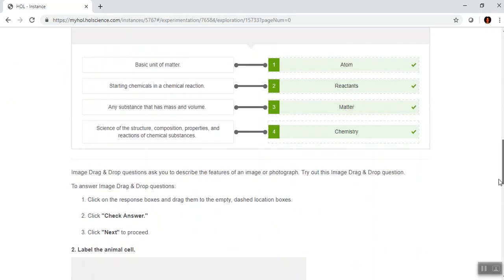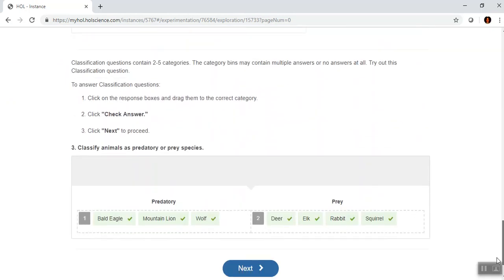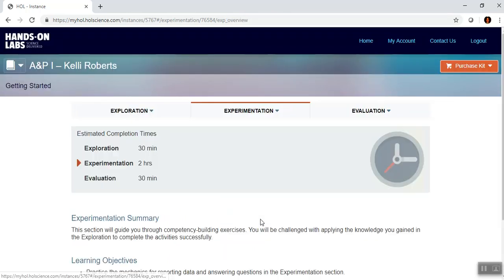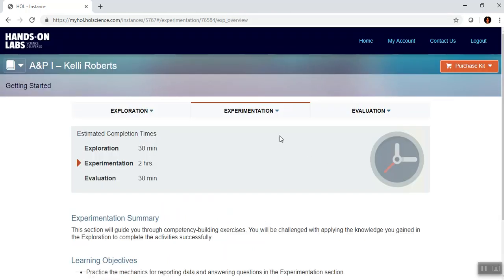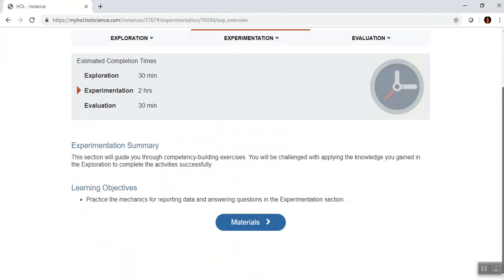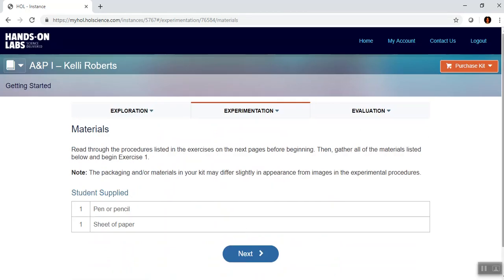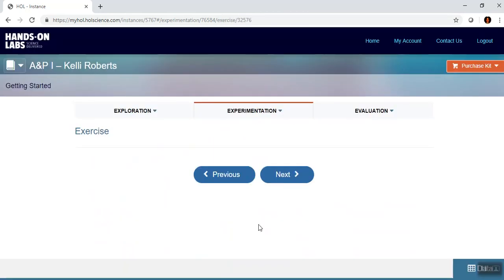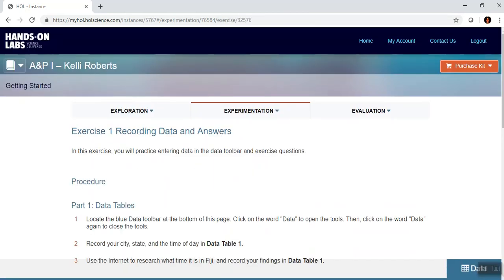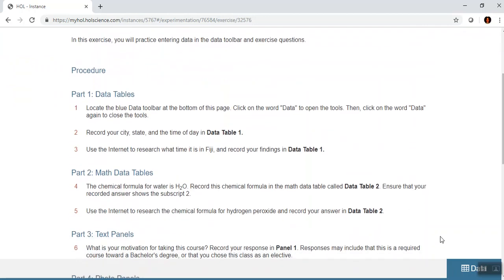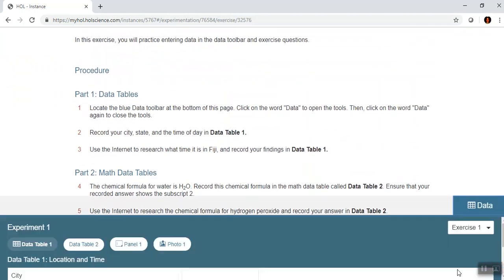I hit Next and now it takes me over to the Experimentation section. I look at my materials list to see what I'll need, and when I'm looking for my data table it's going to be right down here.